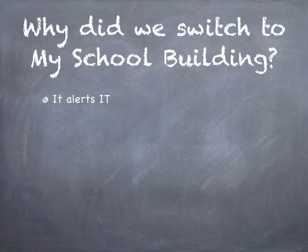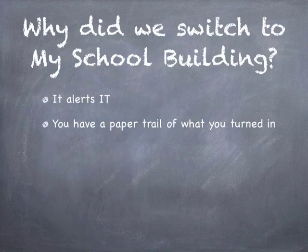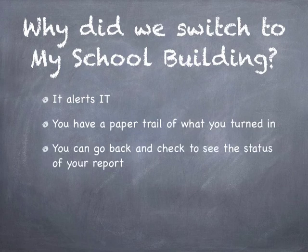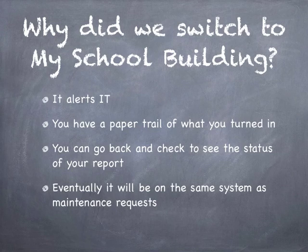We made the switch because it alerts the IT department. You also have a paper trail of what you have turned in and can go back and check to see the status of your report at any time. Eventually it will be on the same system as the maintenance requests.